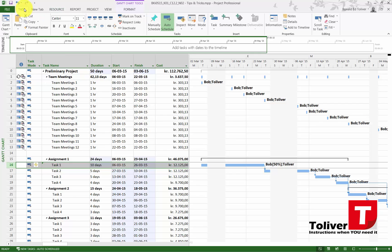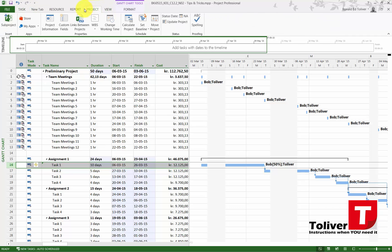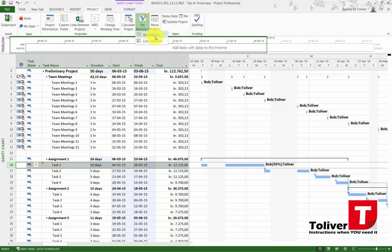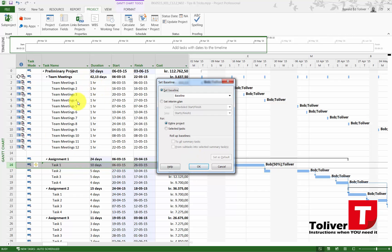Under project you need to set baseline like this, and then set baseline on entire project and OK. Once you've done that you cannot do any alterations in your plan because it's now ready.